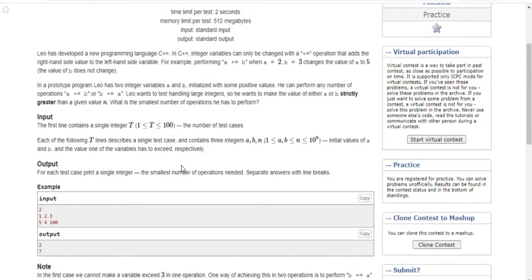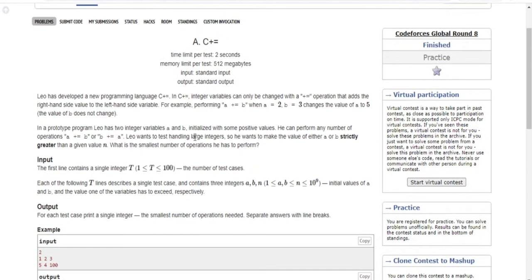What's up guys? My name is Michael and welcome to my YouTube channel. Today we're going to go over Codeforces Global Round 8, Problem A — C plus equal. That's basically what this problem is.